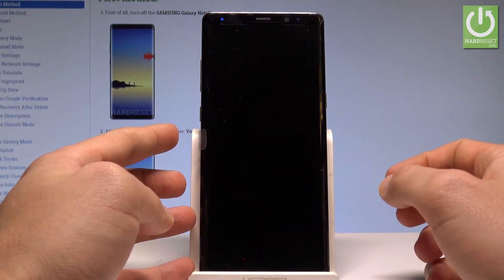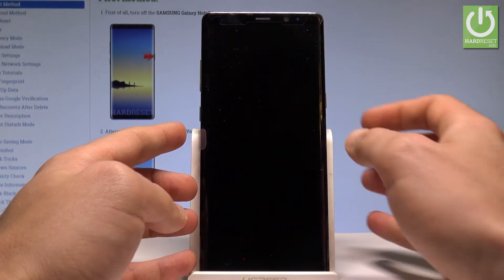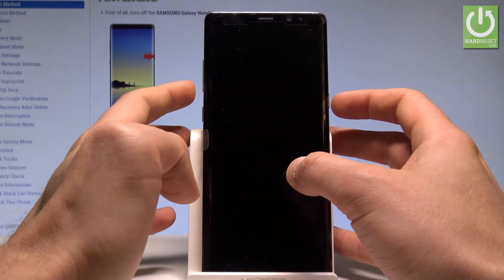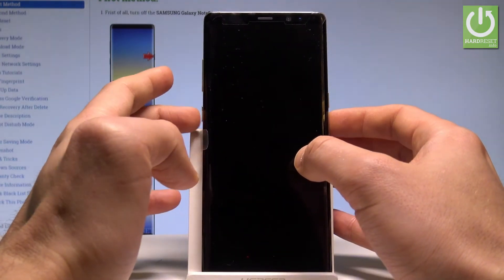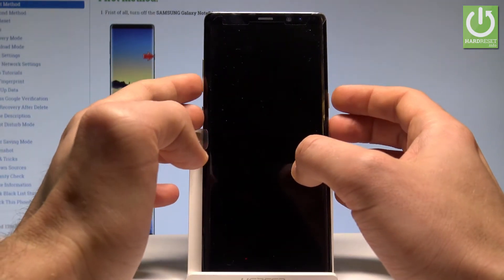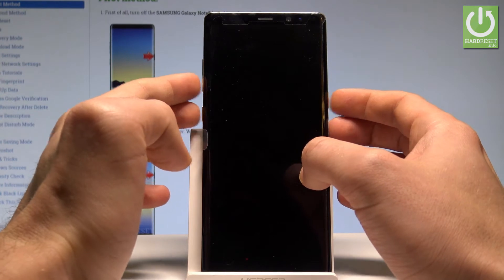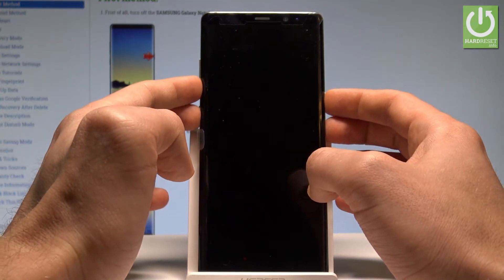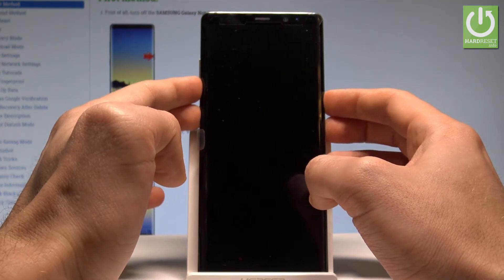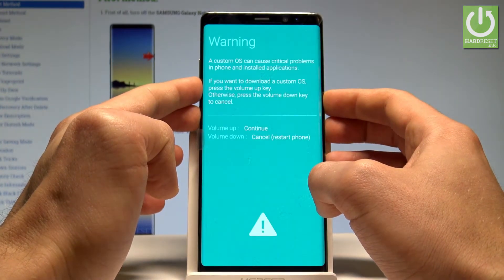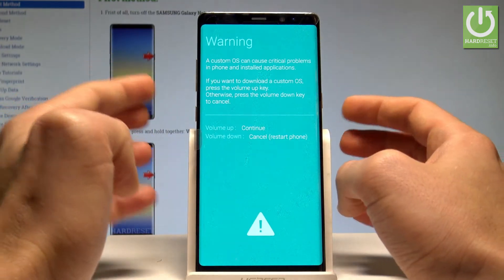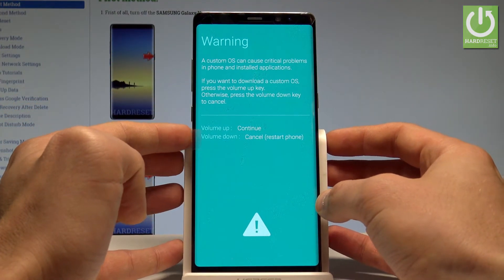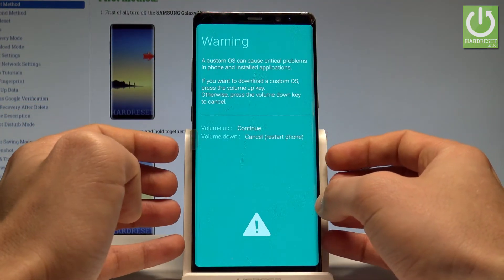Afterwards you need to use the following combination of keys: Power key, volume down, and Bixby key. So let's hold down together these three keys for a couple of seconds. Keep holding them and release all keys as soon as the warning message pops up.